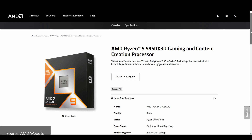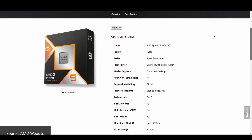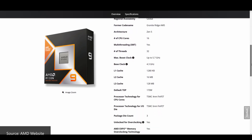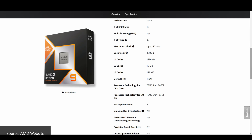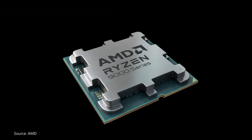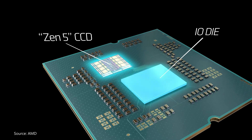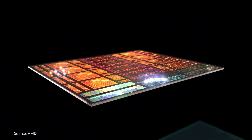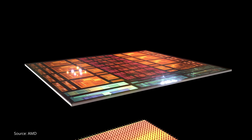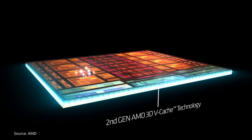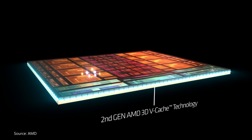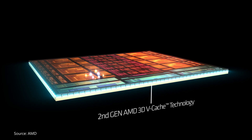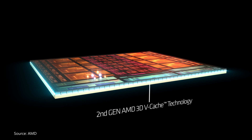In terms of specs, the 9950X3D, like its predecessor, is a 16-core part with 32 threads, with the key differences being that the 9950X3D is built on the Zen 5 architecture and utilizes AMD's new 2nd-gen 3D V-Cache technology, where as per the animation on the screen, the 3D V-Cache sits beneath the Zen 5 CCD. This is in contrast to the previous generation X3D parts, where the 3D V-Cache is layered on top of the CCD.